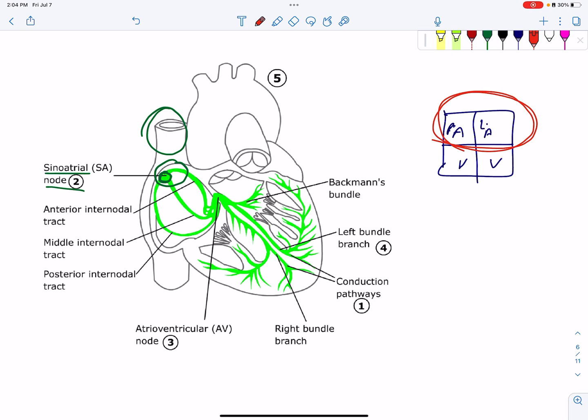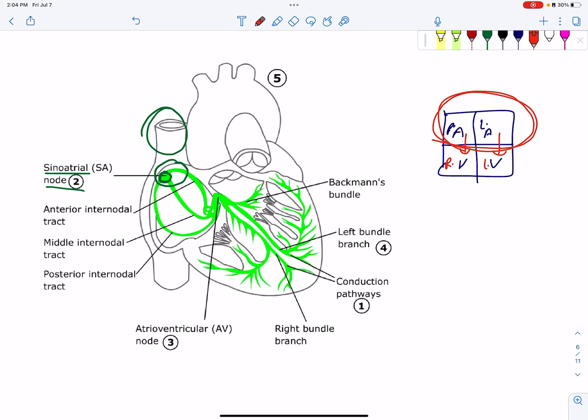There is right atrium and left atrium contraction. This is followed by the right ventricle and left ventricle.